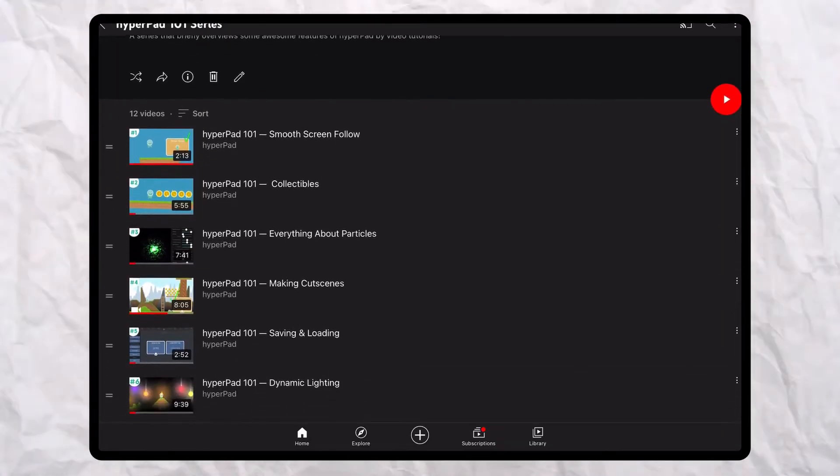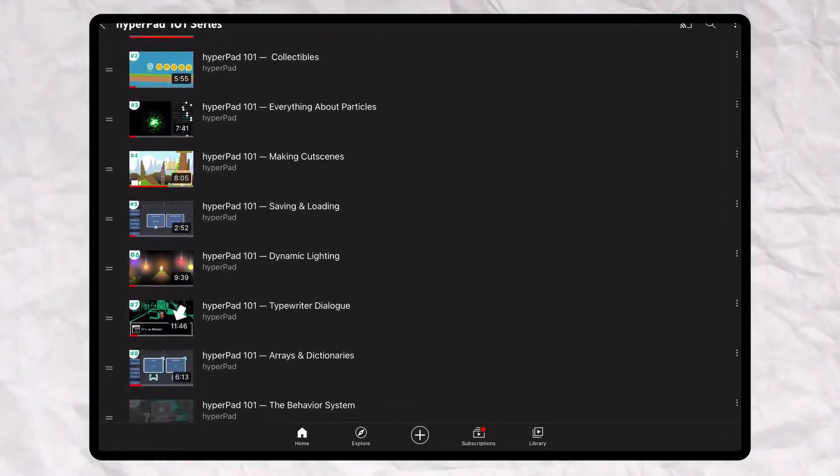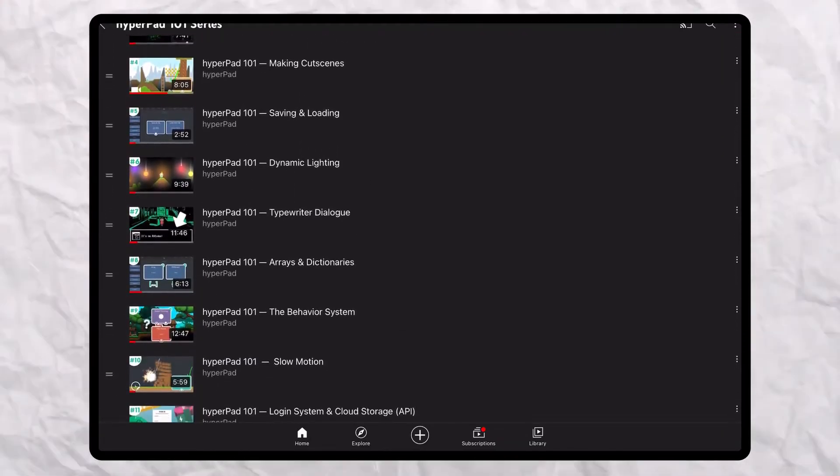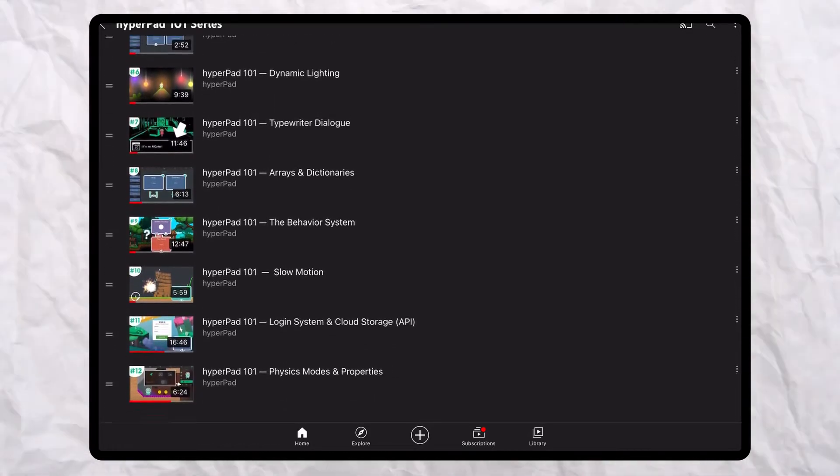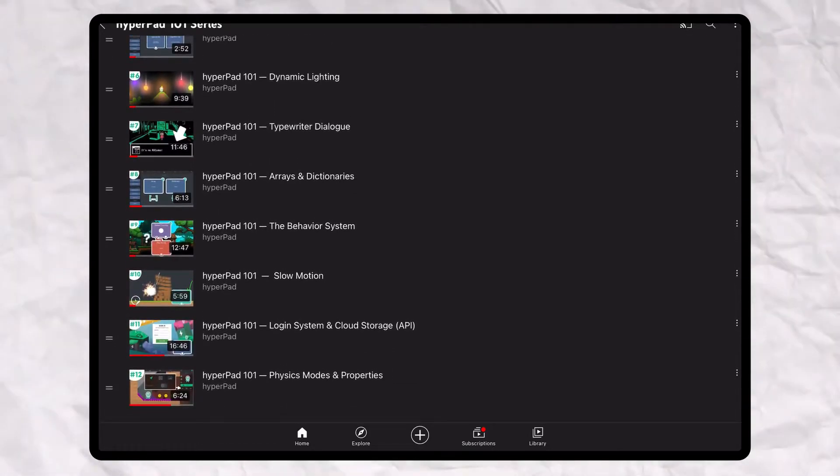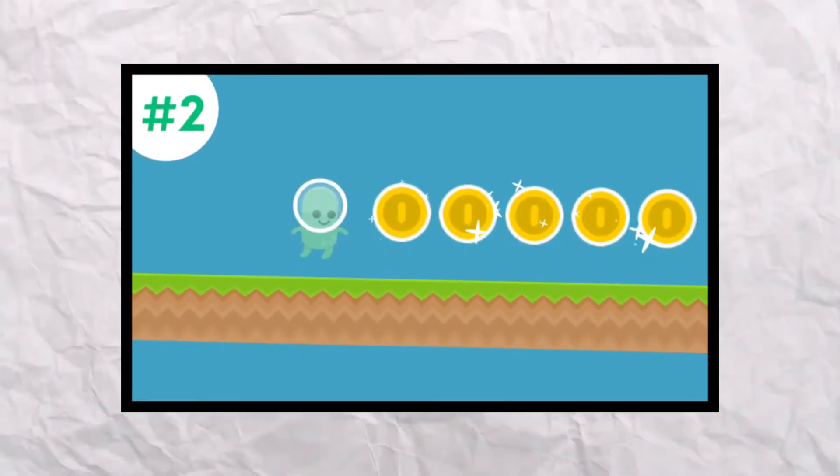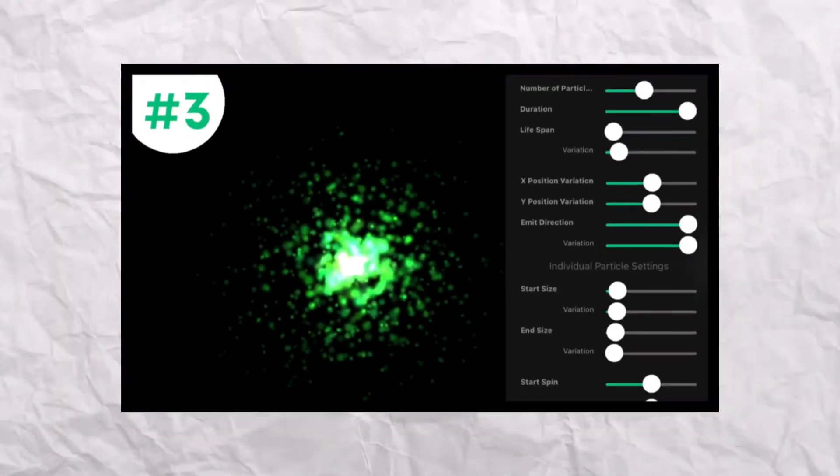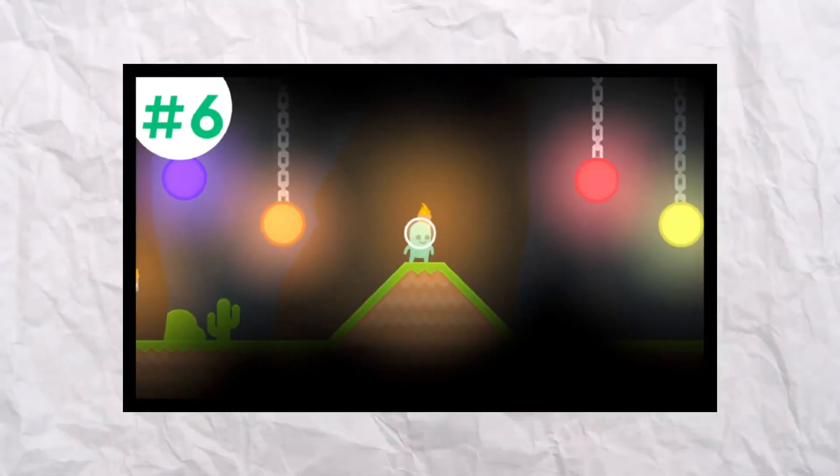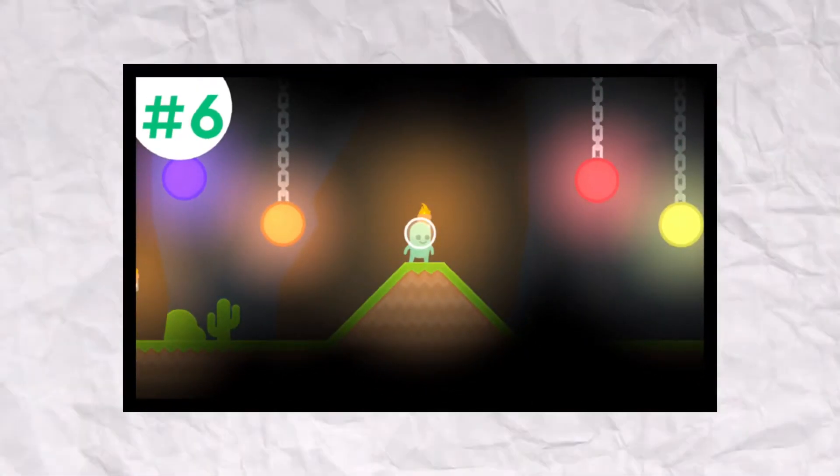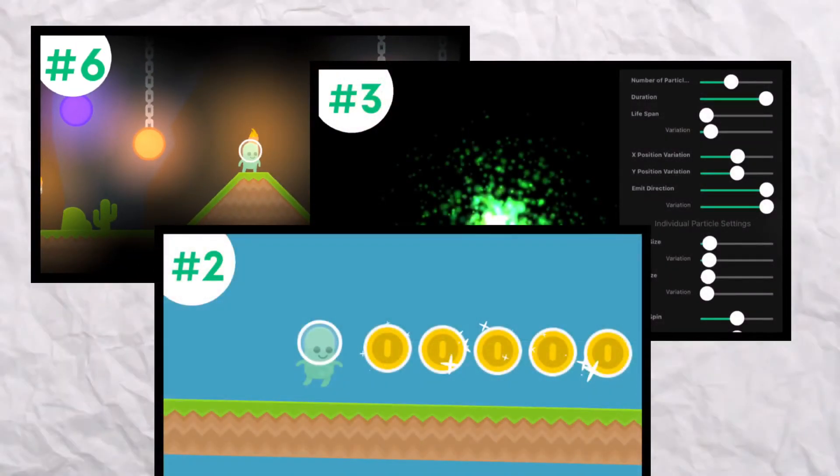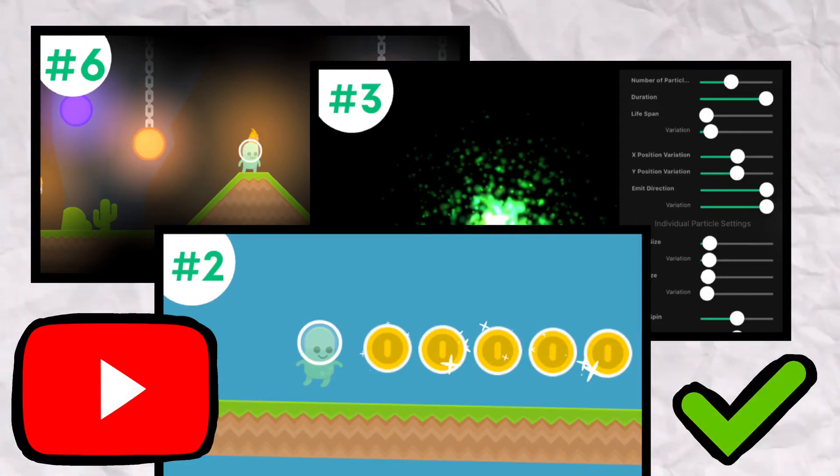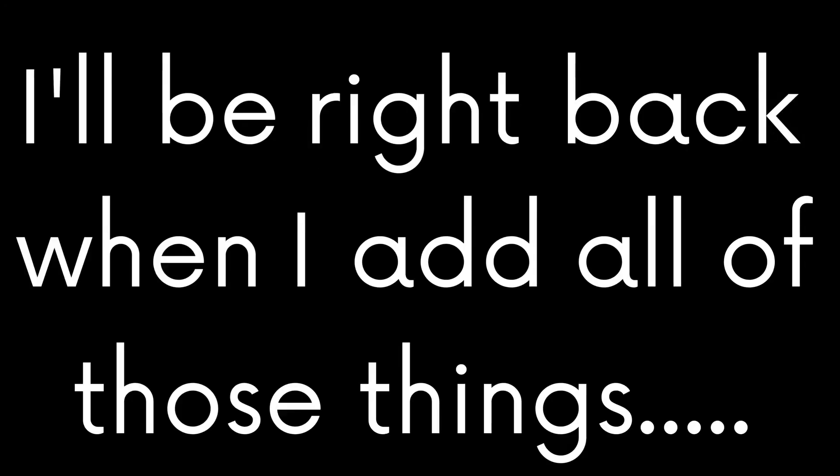Let's continue with our platformer project. You can check out the other HyperPad 101 tutorials for things you want to implement in your project. For this example project, I will add collectibles, particles, and lighting. If you want to learn how to add these aspects into your project, check them out in our YouTube channel.